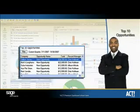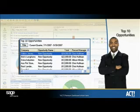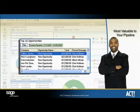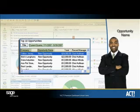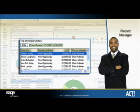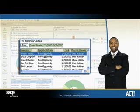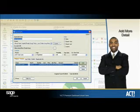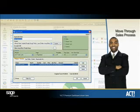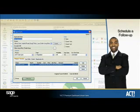Utilize the Top 10 Opportunities component for a list of top sales opportunities for a given date range to home in on opportunities most valuable to your pipeline. You can sort each column in the list by Company, Opportunity Name, Total, and Record Manager for easy referencing, and even drill down and take further action to add more detail to any opportunity, move it through the sales process, or schedule a follow-up.